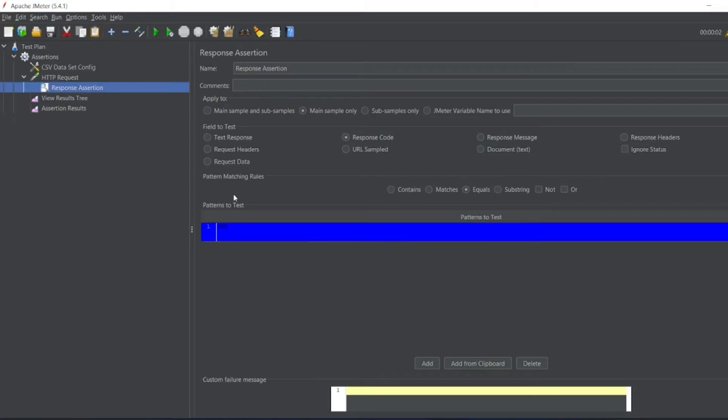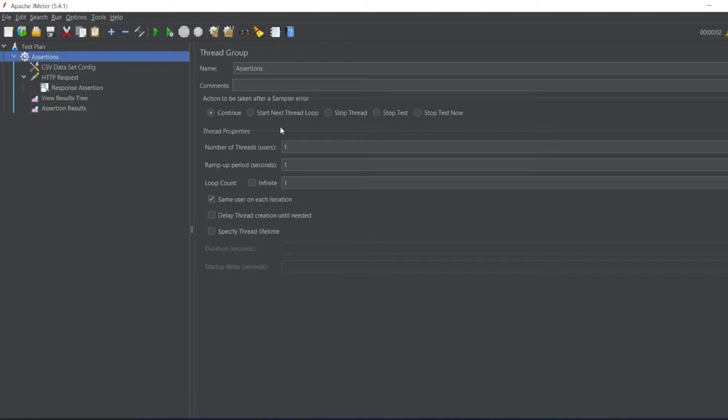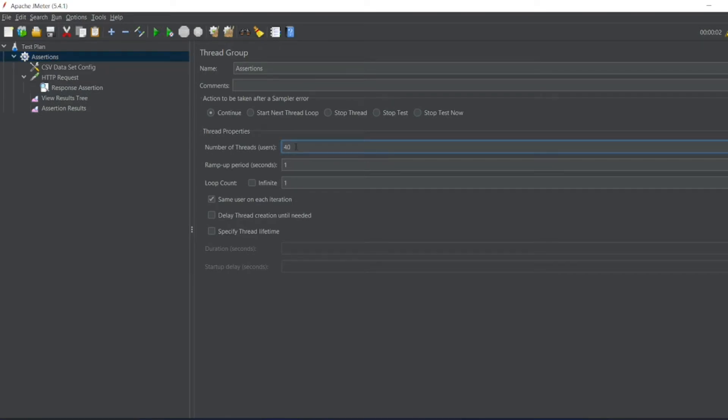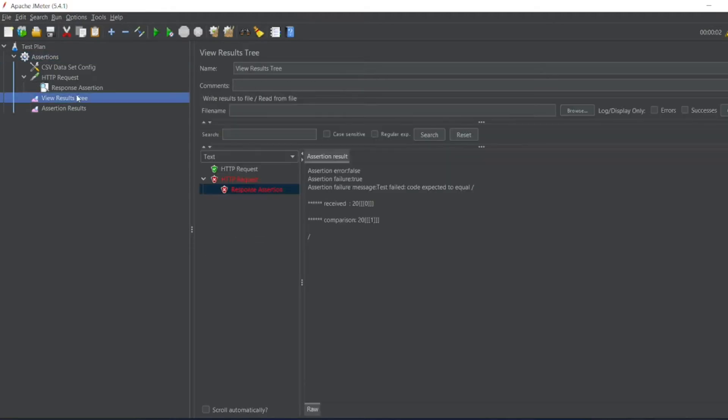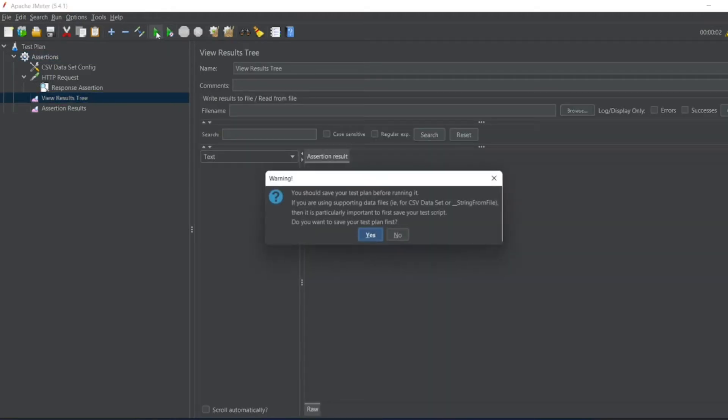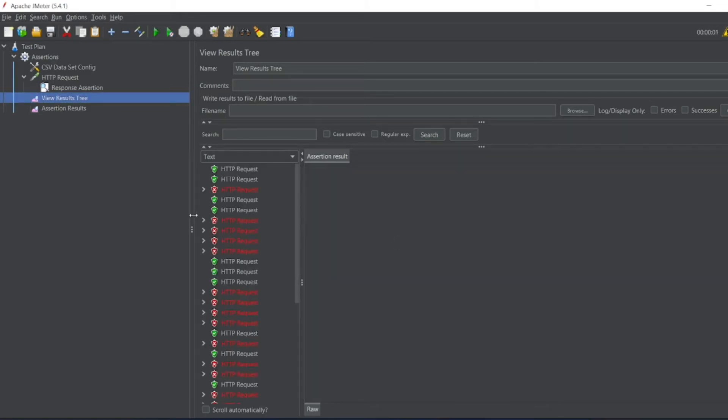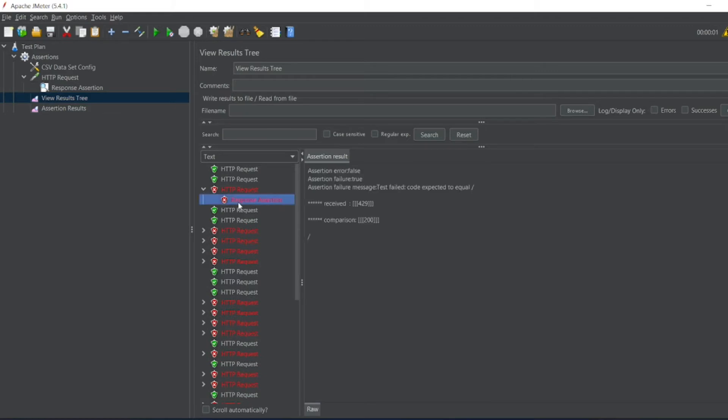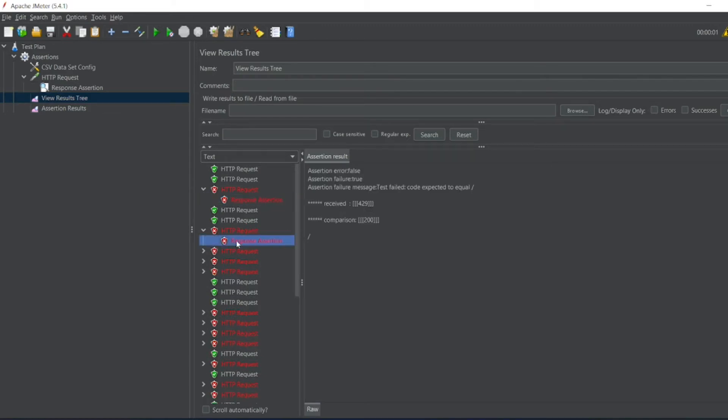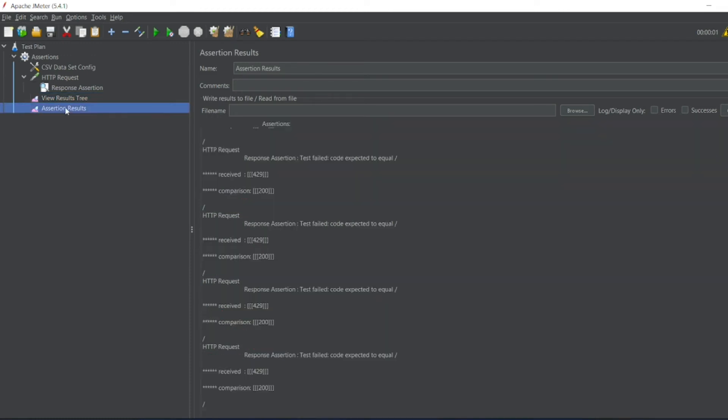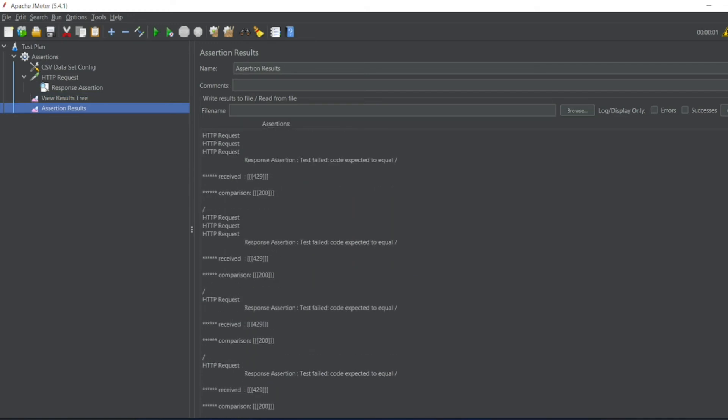So in order to test this properly, let me go to assertions here. Let me write 50 or 40 threads. So 40 users I am going to run. So let me remove this. So let me execute it. So one way or another, see why it got failed. See, response assertion. We got 429. Here was a response assertion. We got some other requests. See, in the assertion results, you can see 429 is the code which we got.